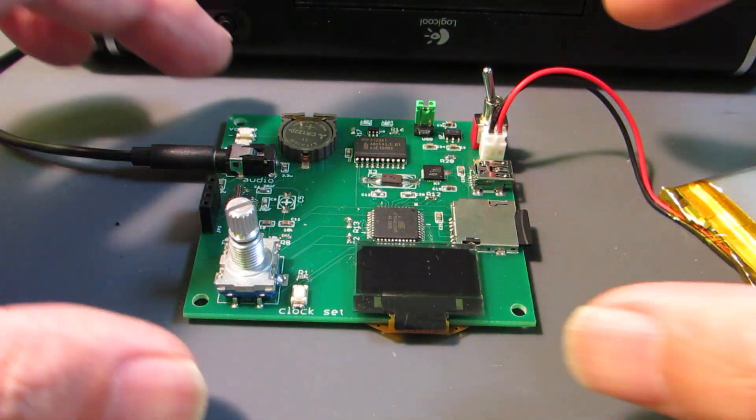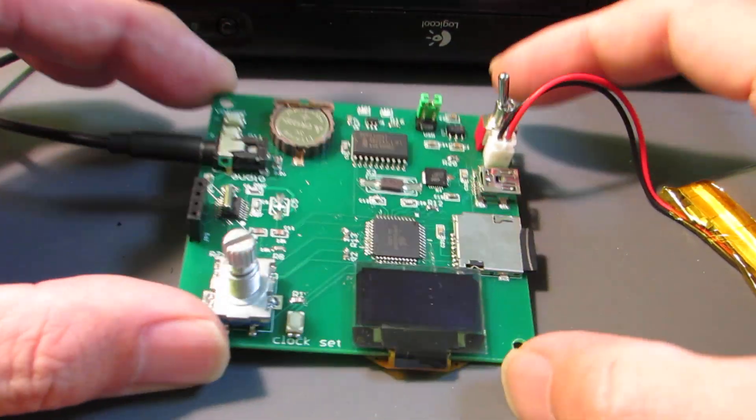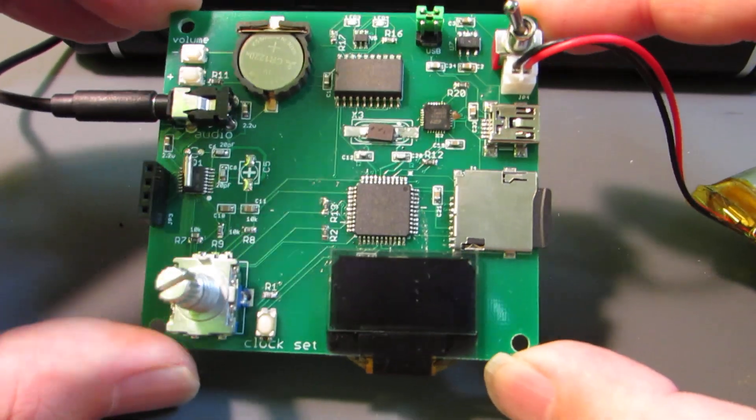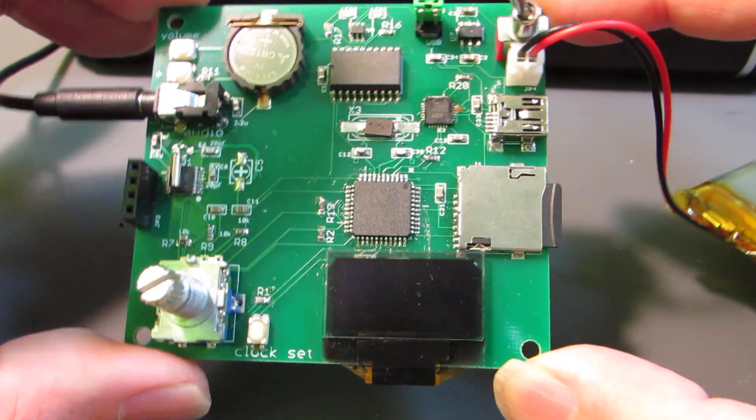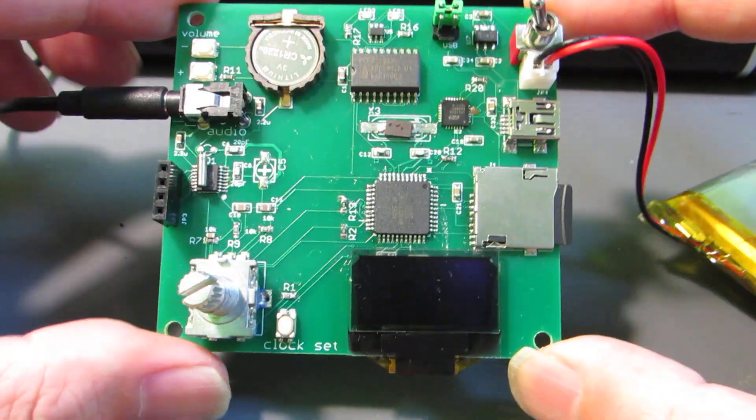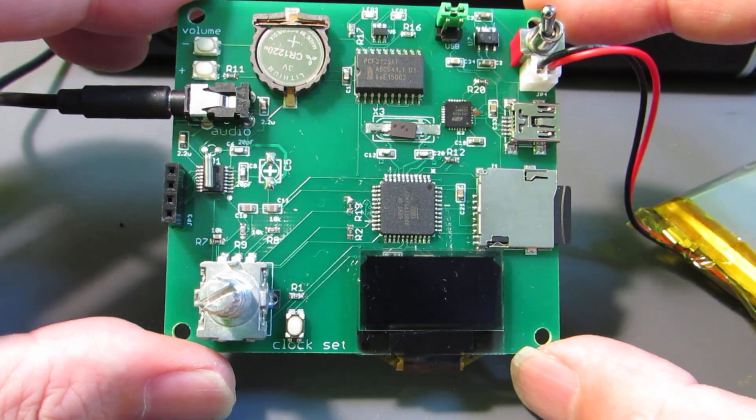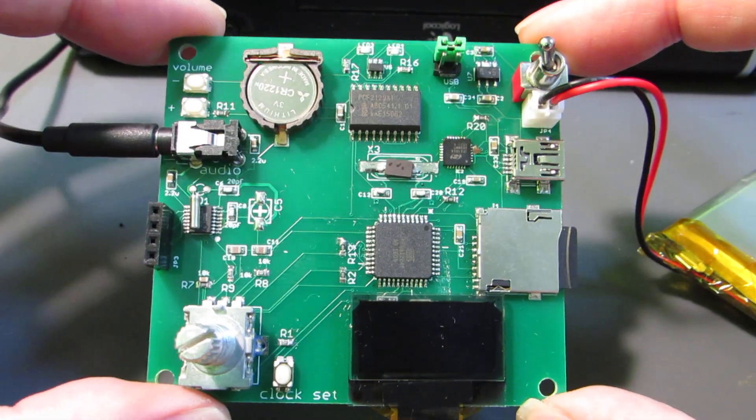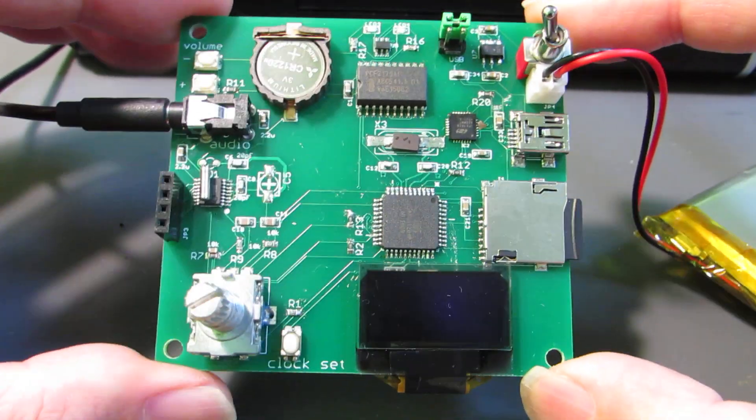Hello, today I will show a radio. It's not a simple radio because onboard it has a lot of components, as you see.